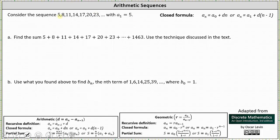Notice how the terms are increasing by 3: 5 plus 3 is 8, 8 plus 3 is 11, 11 plus 3 is 14, 14 plus 3 is 17, and so on. We can also say the terms have a common difference — 8 minus 5 is 3, 11 minus 8 is 3, 14 minus 11 is 3, and so on. So we have an arithmetic sequence where d, the common difference, is equal to 3.